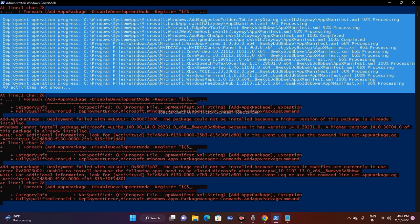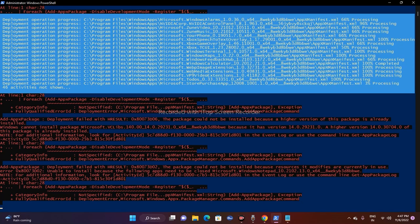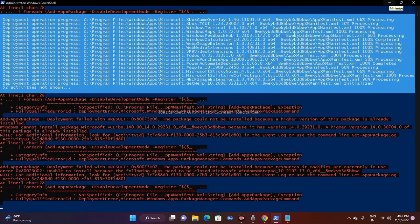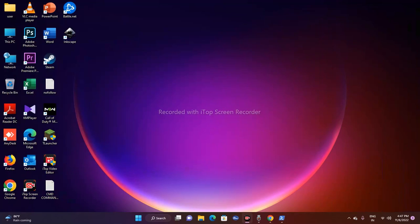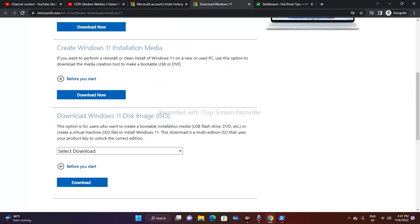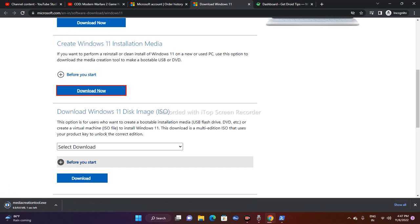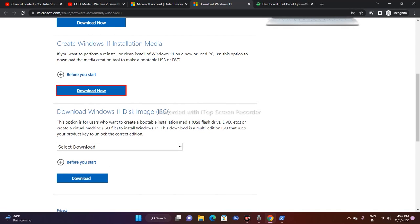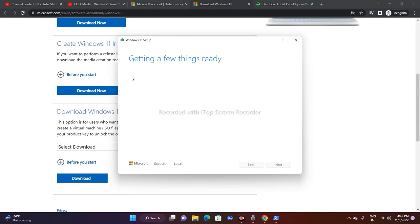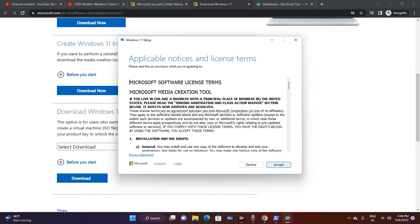If the issue still persists after the second step, move on to the third fix: updating Windows using the Media Creation Tool. I'll provide a link in the description that takes you to the Windows 11 page. Click 'Download now' to get the Media Creation Tool. Once downloaded, open it, accept the terms, and wait for it to set up.